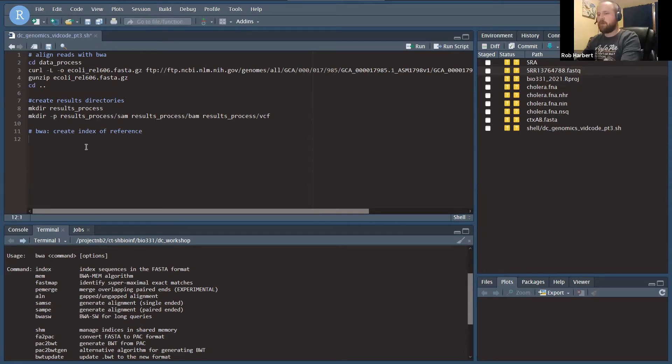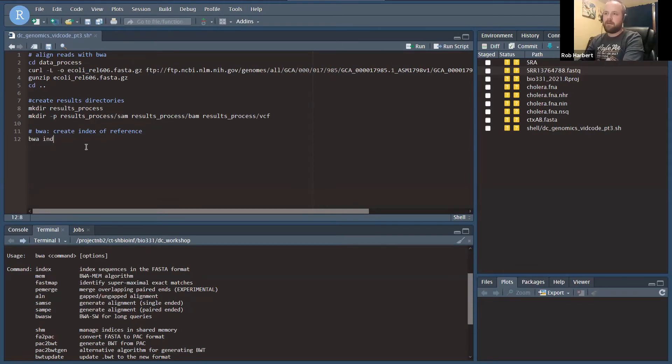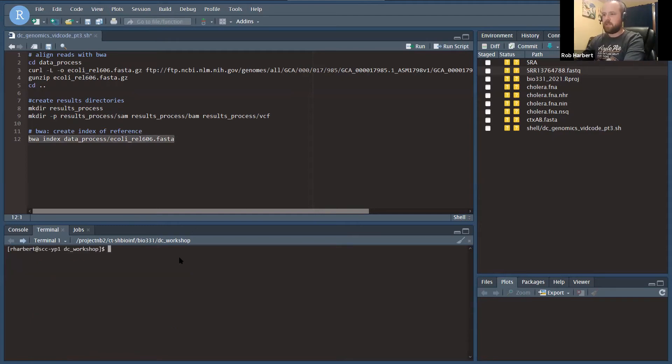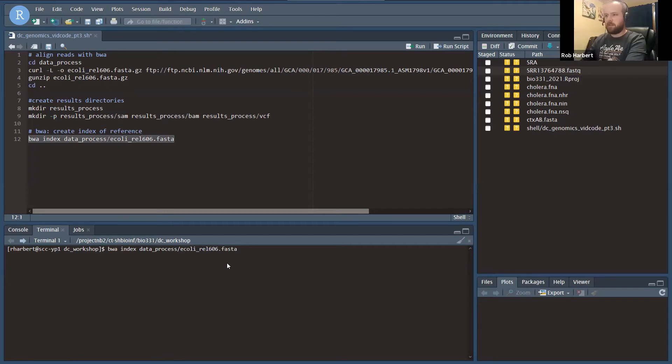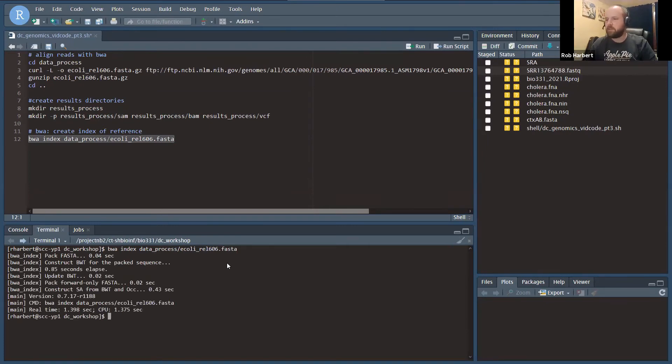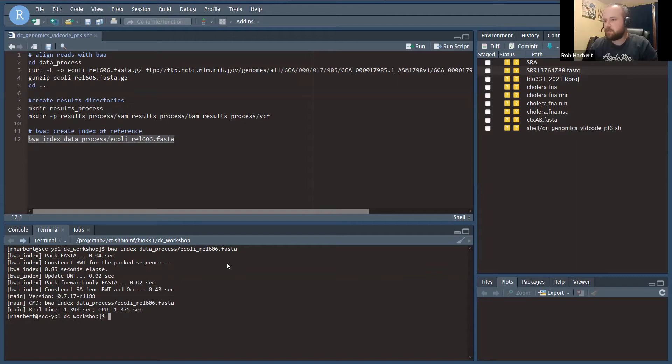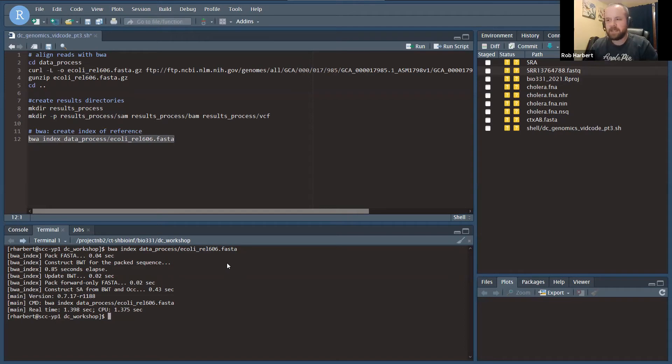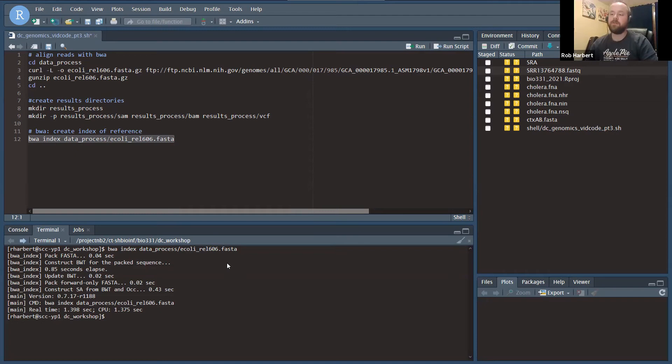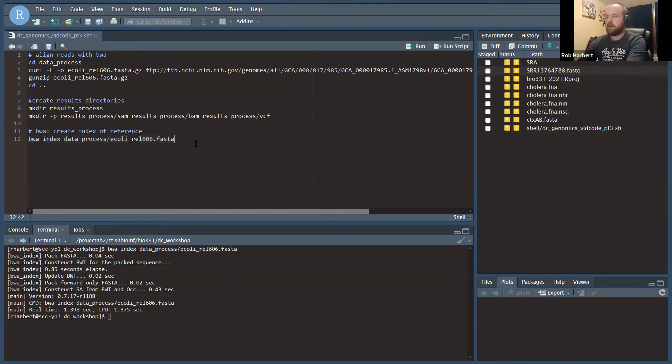We're going to point BWA index at our reference genome, and that's it. Let's go ahead and get that running. It doesn't take long for this one. This is a process that does not scale linearly. The larger your genome is, the more complex this index becomes, and the more difficult it is to compute. For the E. coli genome, about 4.6 million bases, under two seconds to index that genome. But that can be time and space consuming if you're doing something like indexing a very large genome or a whole bunch of genomes.